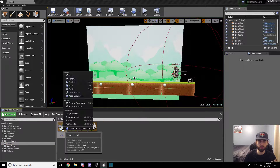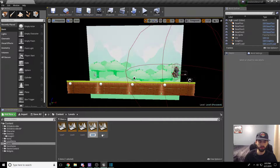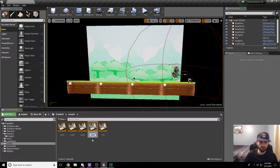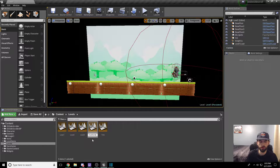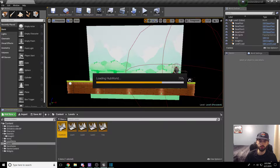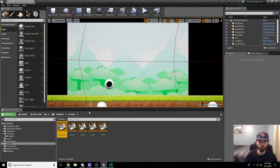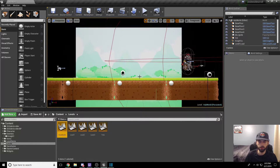I'm going to take level 1, right-click, and duplicate. Instead of calling it level 4, we're going to call this HubWorld — no space — so we know which one we're talking about when we load it. It's going to move it over to the front. Double-click on that to open it, and make sure you save everything before you head into it.